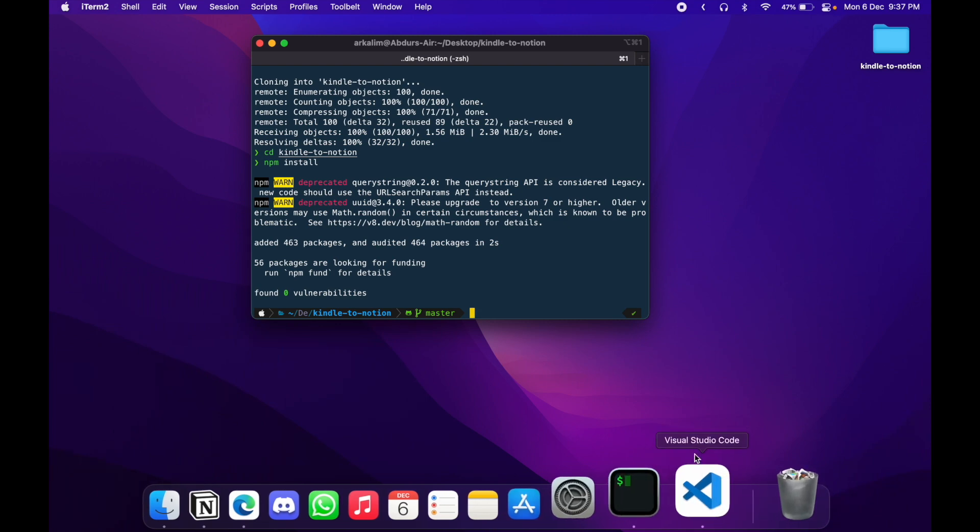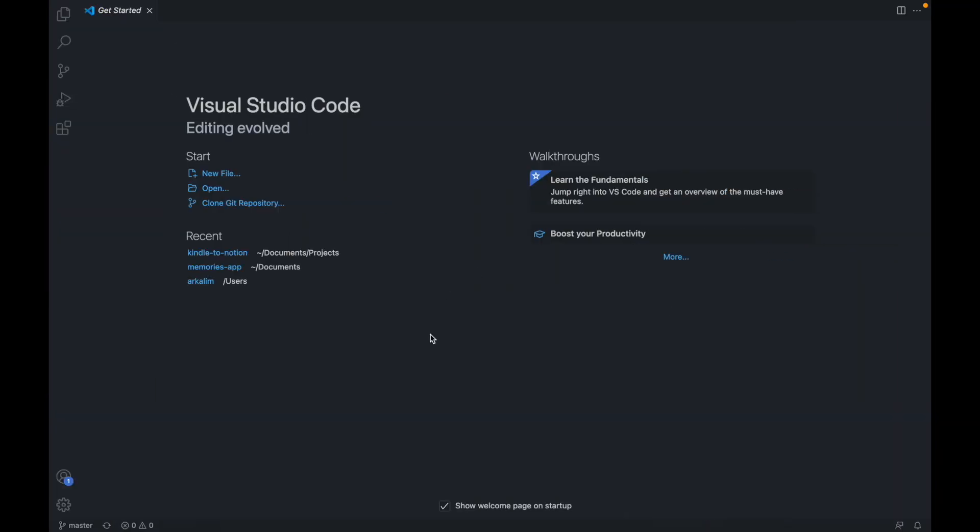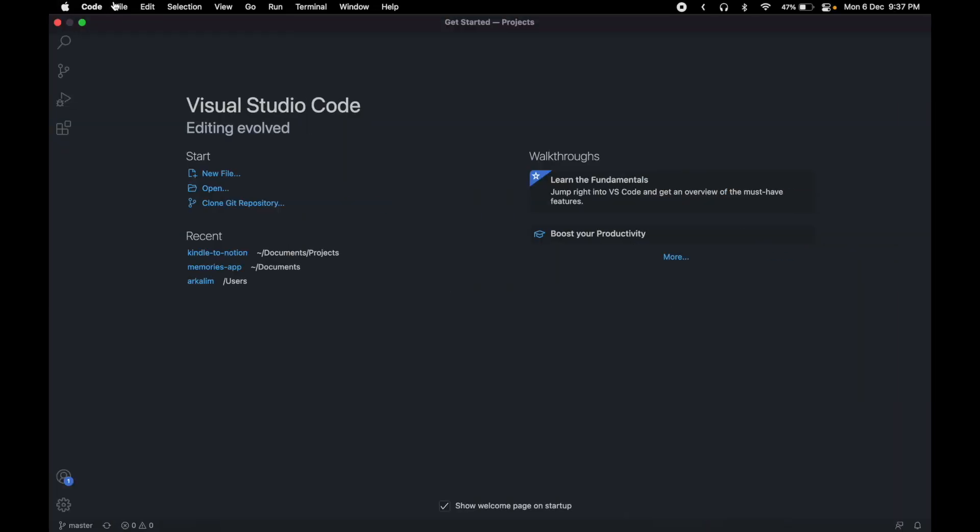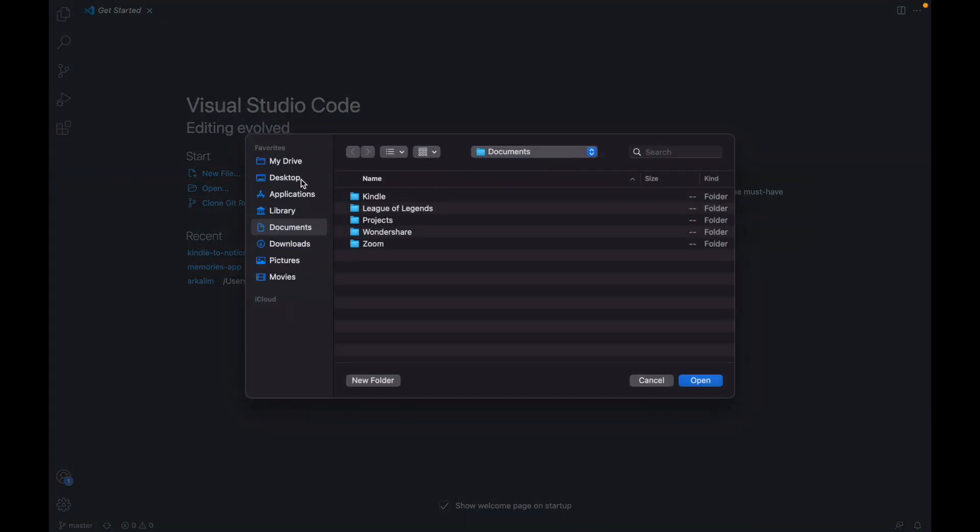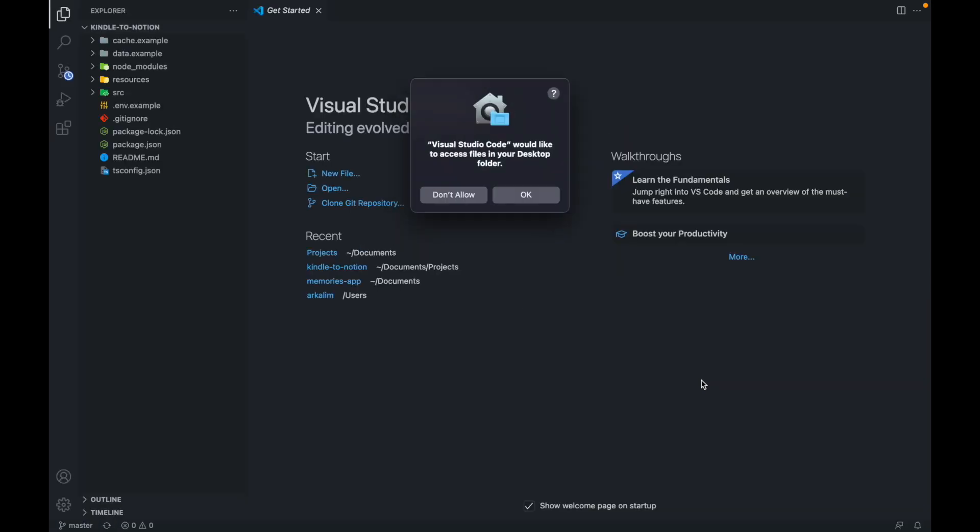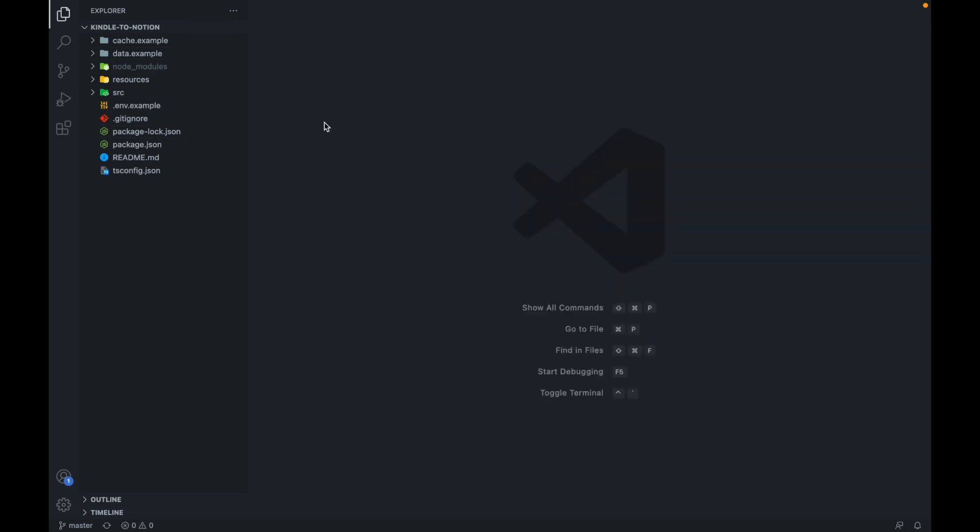So for that, I'm just going to open my Visual Studio code here and I'll be opening this folder here. So it's on desktop, the repository, and open.